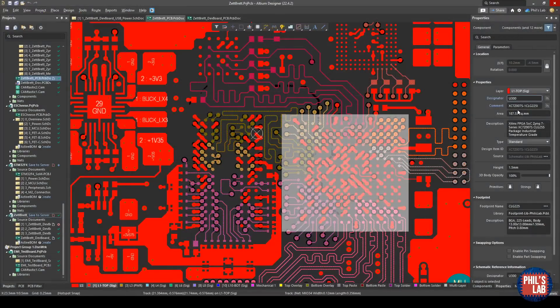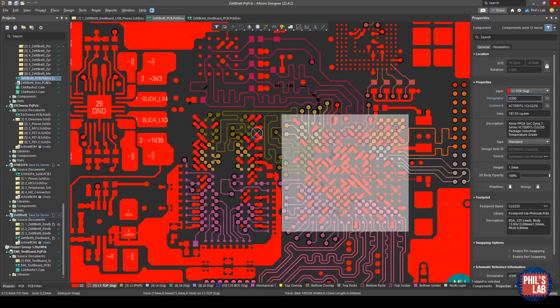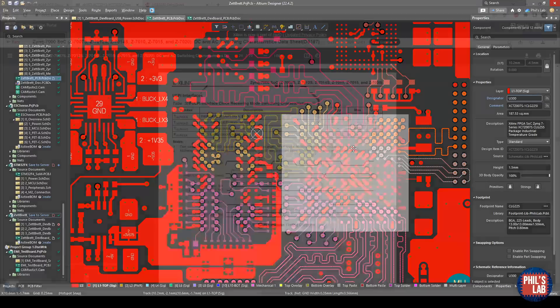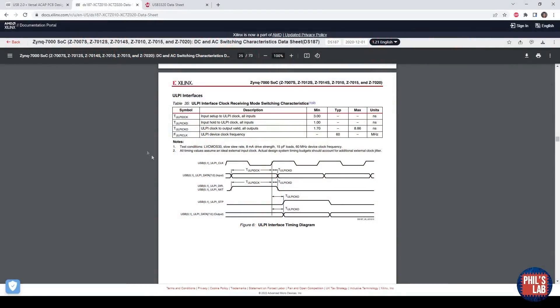The Zynq chip I'm using is an XC7Z007S, one of the most basic Zynq ICs, just to make a fairly inexpensive system on module. With that information in hand, we can go to the Zynq 7000 series system on chip DC and AC switching characteristics data sheet. In this data sheet, you will also find a section on ULPI interfaces. Remember, this will depend on which system on chip, which processor you're using. You have to find the relevant section in the relevant data sheet or reference manual.